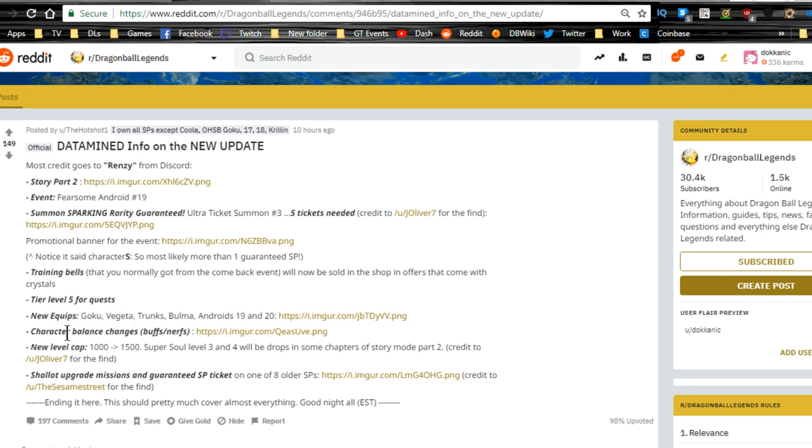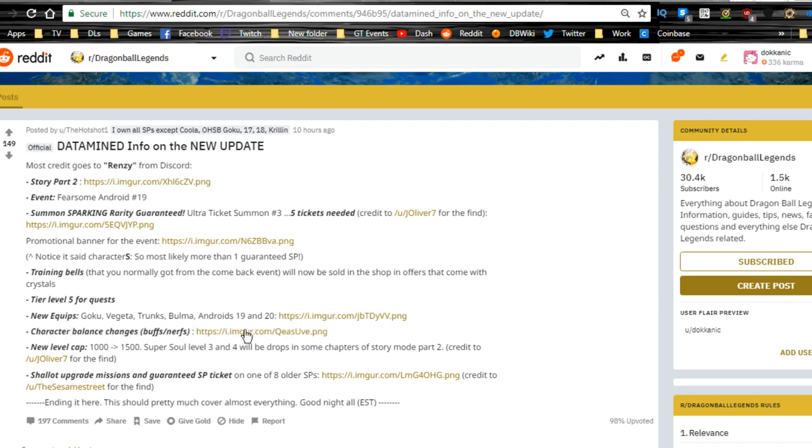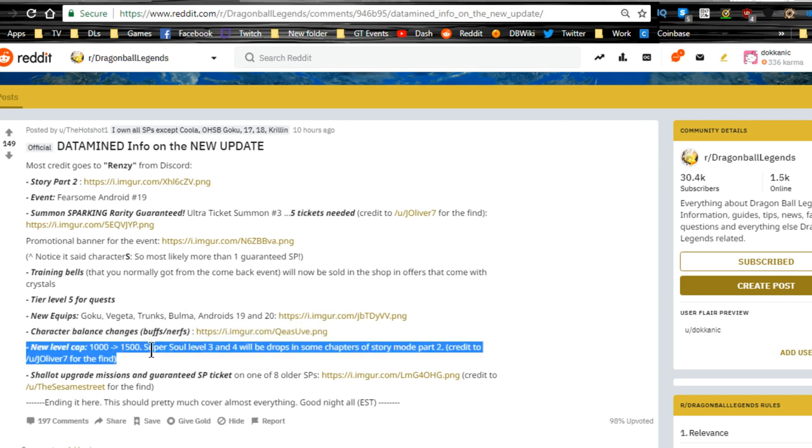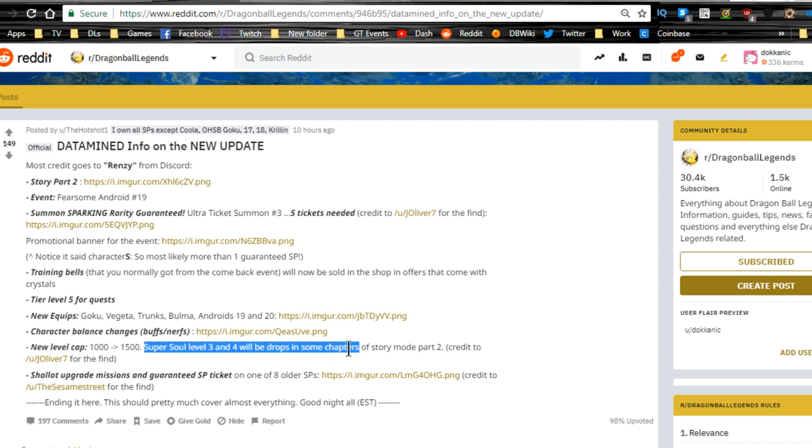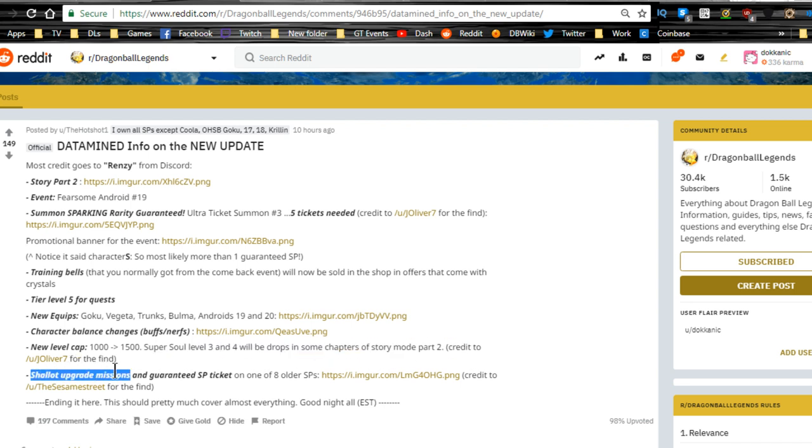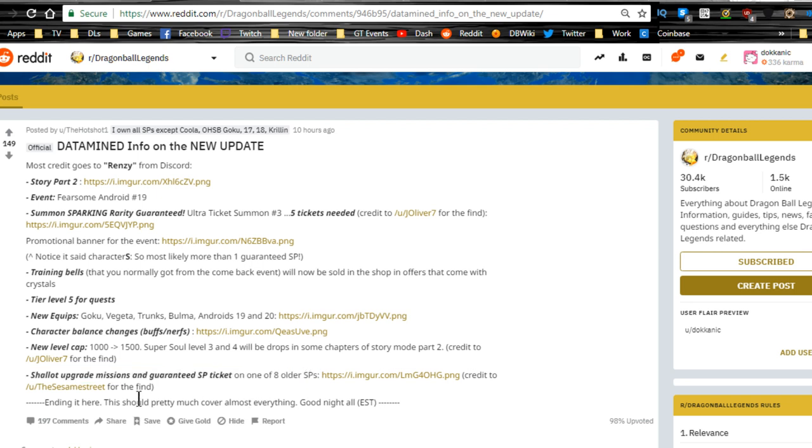Character balance buffs. We have a whole bunch on that, actually. I'm not going to cover that all in this video. New level cap, you go up to level 1500. Super Soul level 3 and 4 will be drops in some chapter stories on story mode part two. That's awesome. Shallot upgrade missions to a guaranteed SP ticket, one of eight older sparkings.